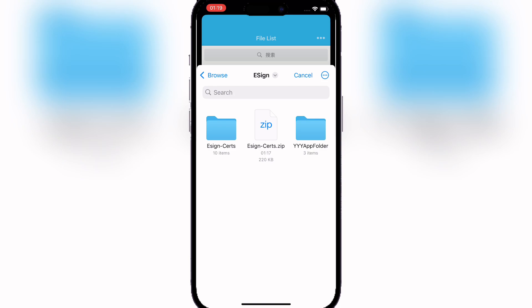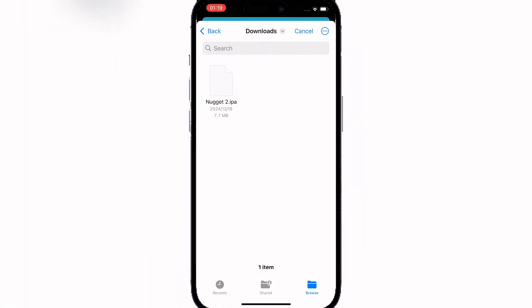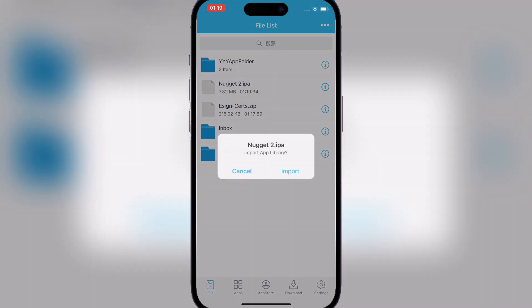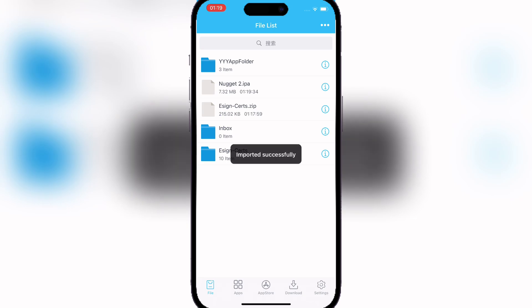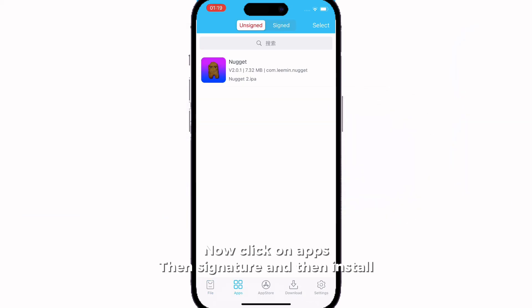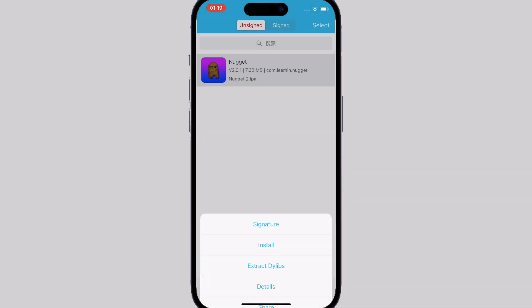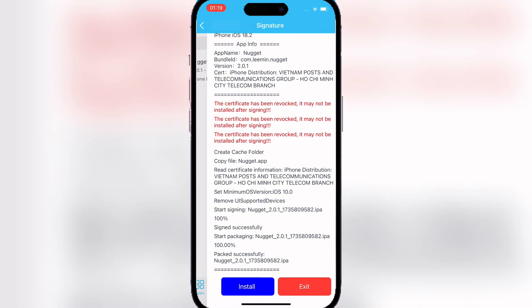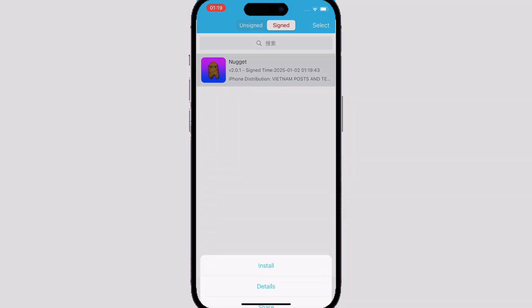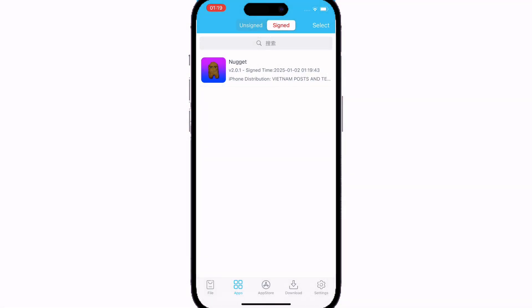Now let me just show you guys that it works. I'm gonna install the nugget IPA. It's pretty simple, just hit the three dots on top, import it, and now simply just sign it. As you can see, now just hit install.